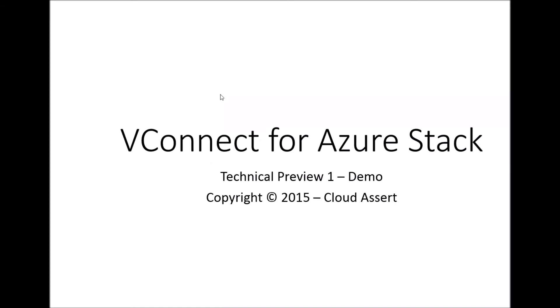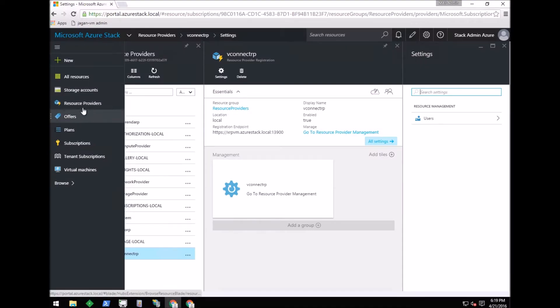Hello everyone, in this video I'm going to demo the latest features of vConnect that have been released for Azure Stack Technical Preview One. This is a browser where I have logged into the Azure Stack portal as an administrator.